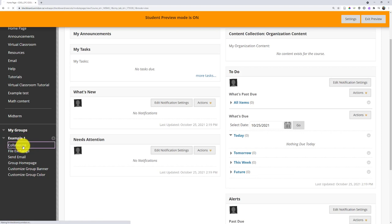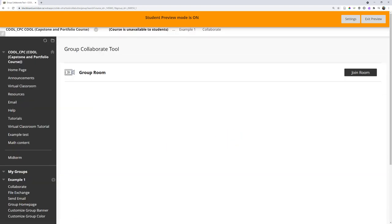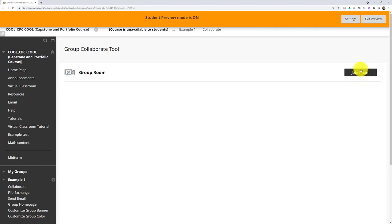So if they want, they could simply click into collaborate. And then if they were happy, they could join the room and meet with their other group members.